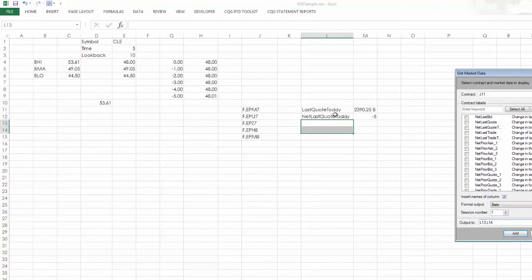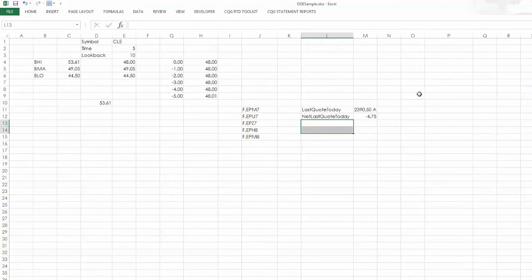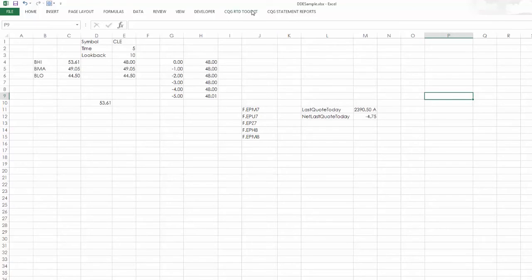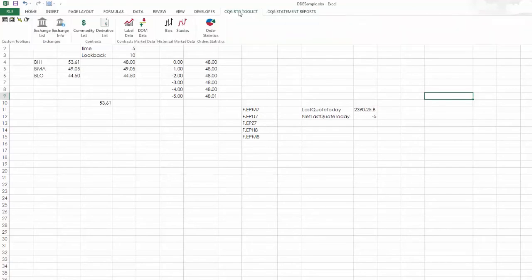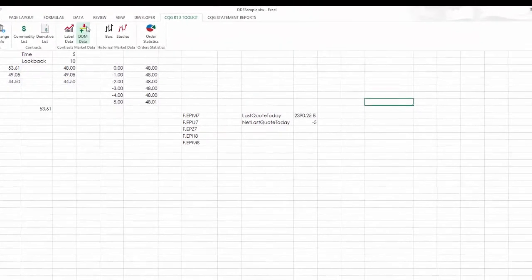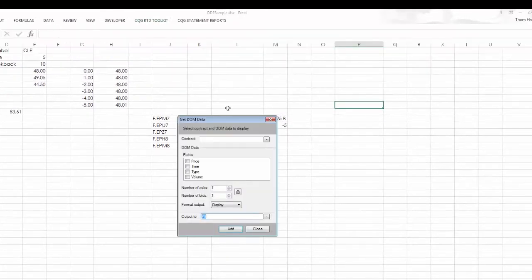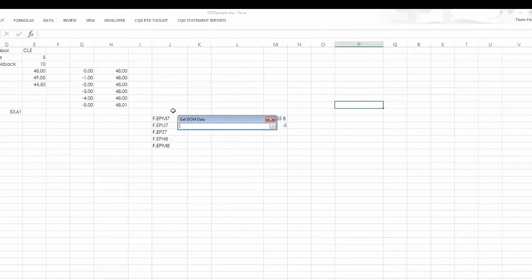And so here I have last quote of the day for the E-mini, and then that last quote.